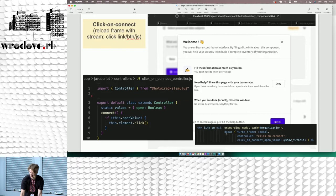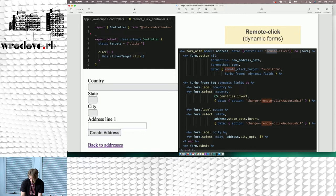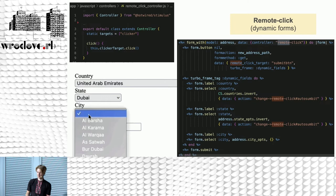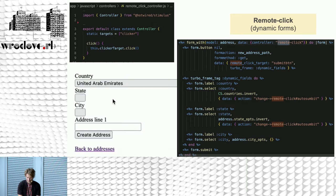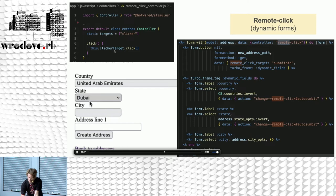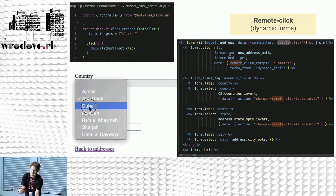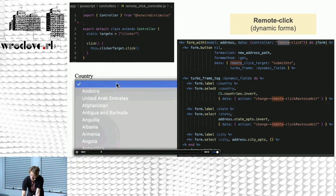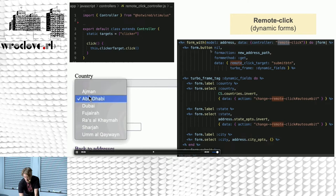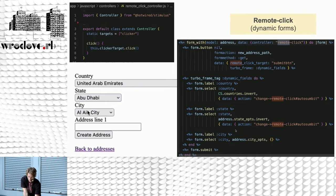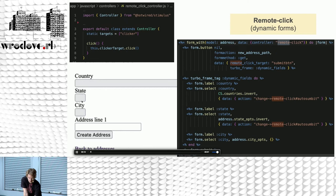Dynamic forms are something I really like. There's always the classical problem of country, city, state selects — and you can really easily solve it using Hotwire. In this example I've got a Stimulus controller that clicks on a specific link. In the form, there is a hidden button that re-renders the new action with the params I have submitted, and I've got a Turbo Frame. Whenever you select a country, it clicks on this hidden button and re-renders the form — or at least this part of the form — with the params submitted. This makes multi-step forms really easy to create.